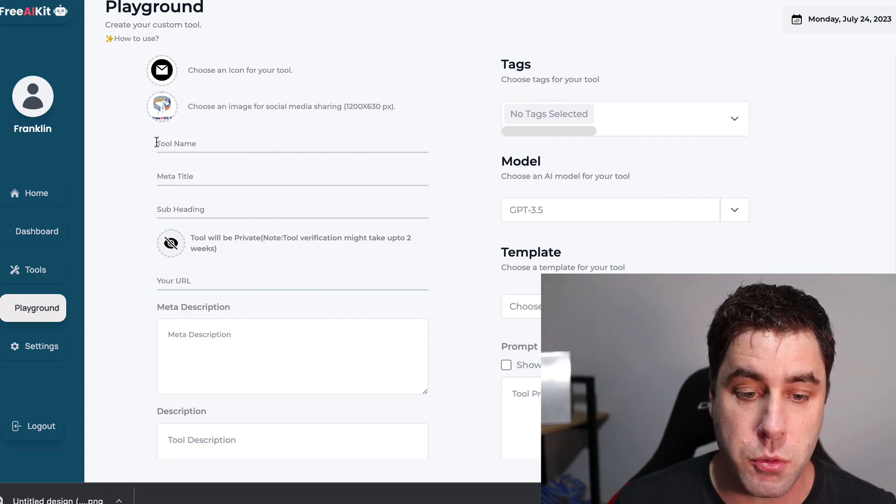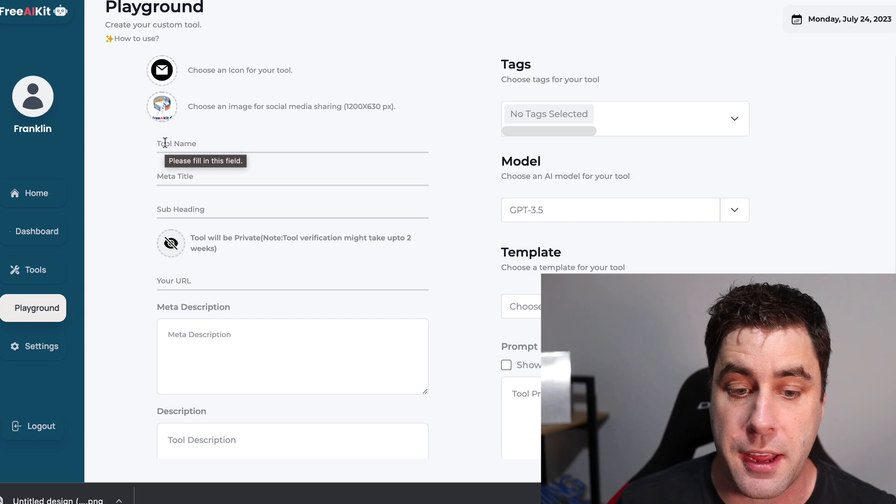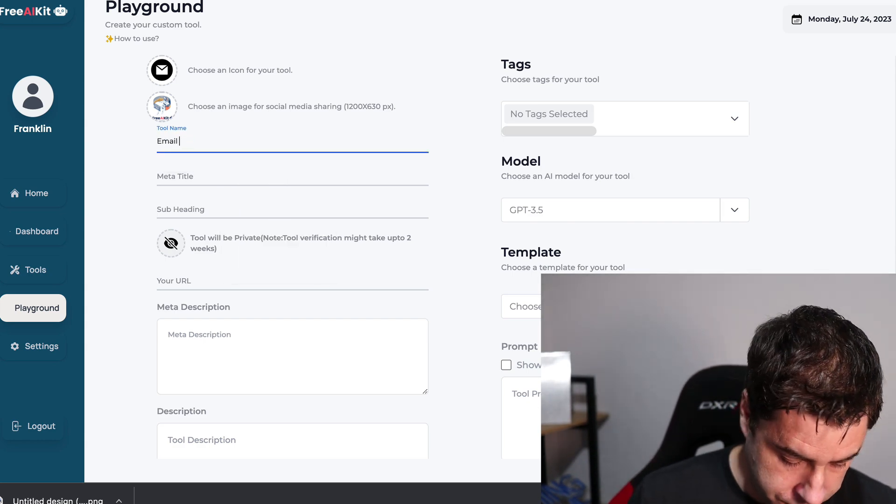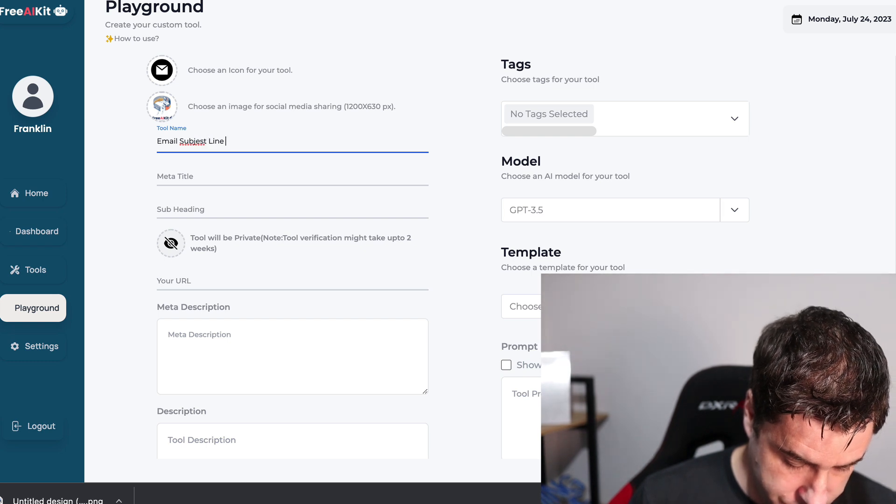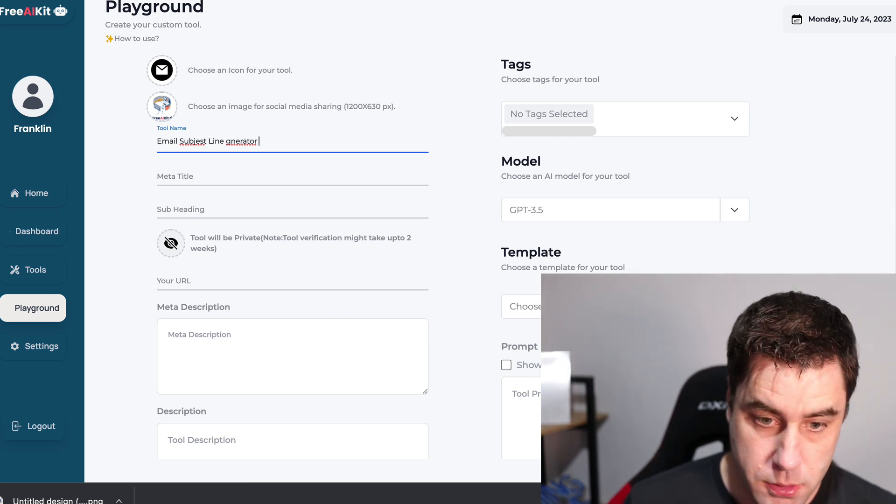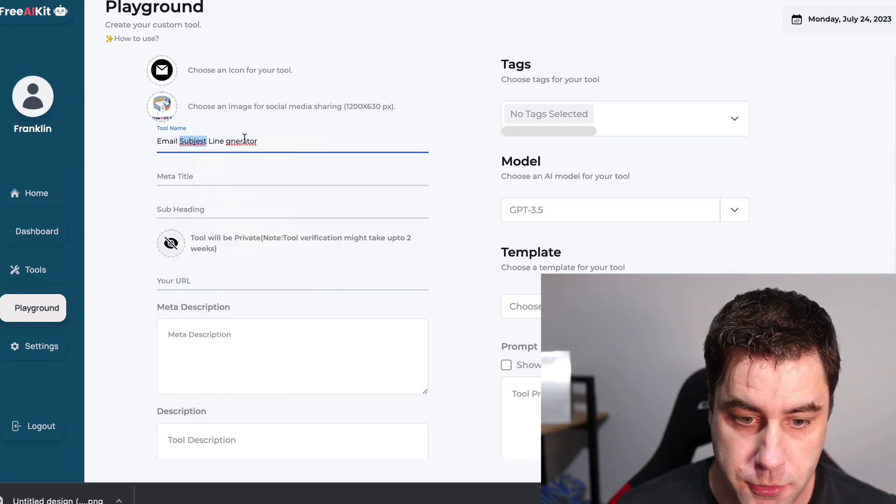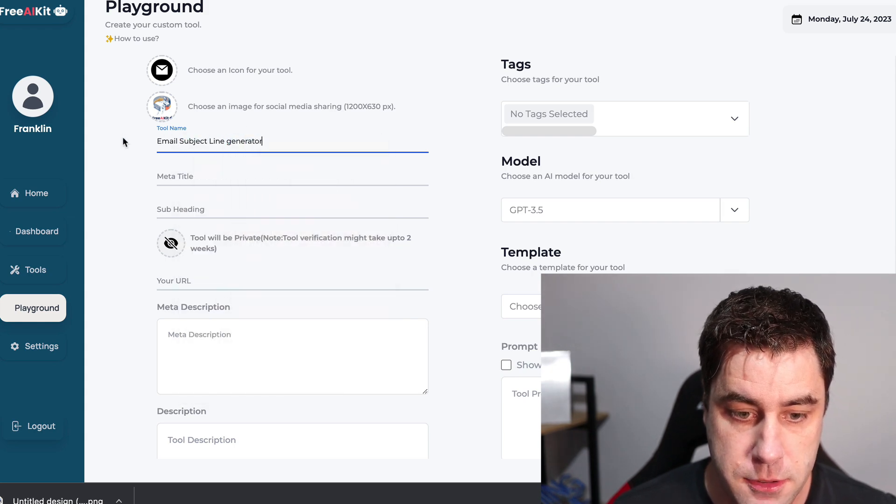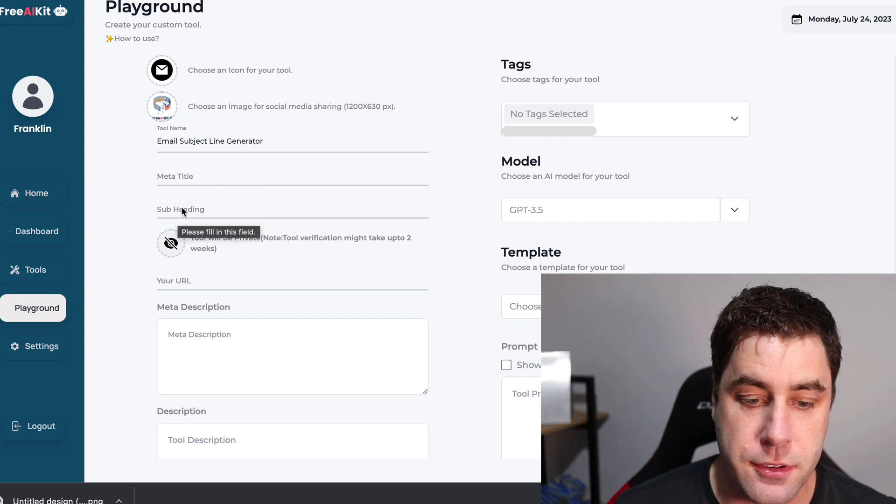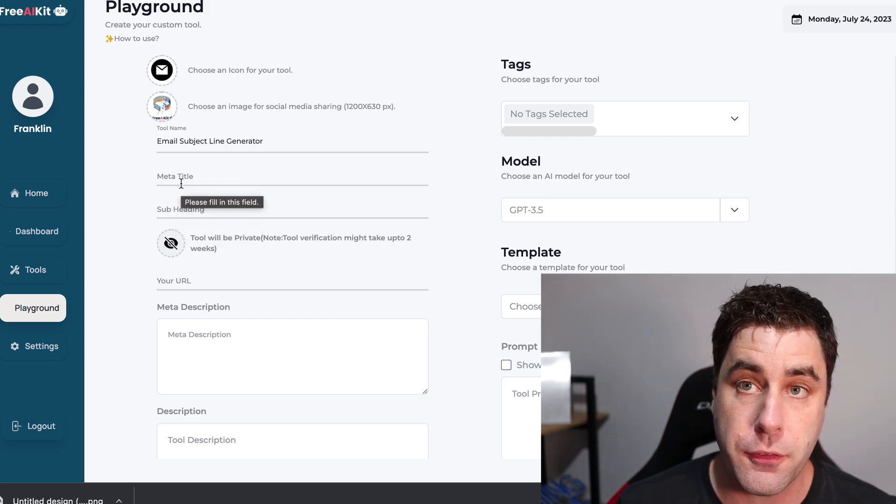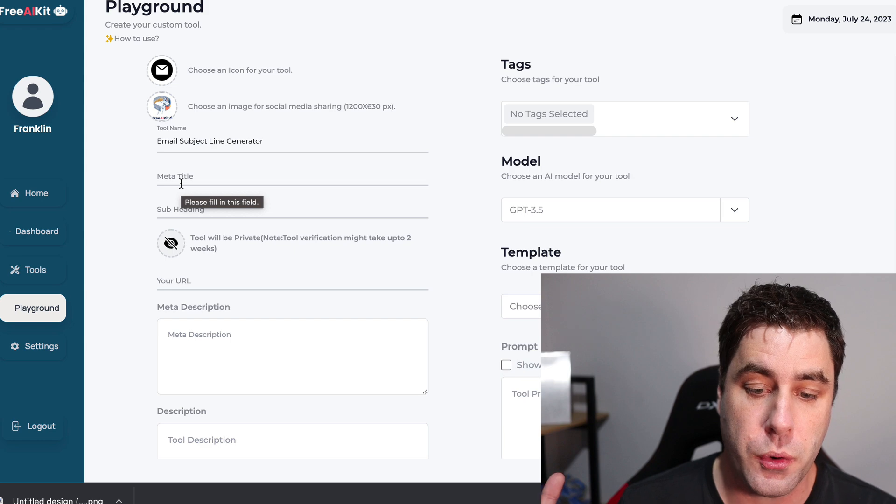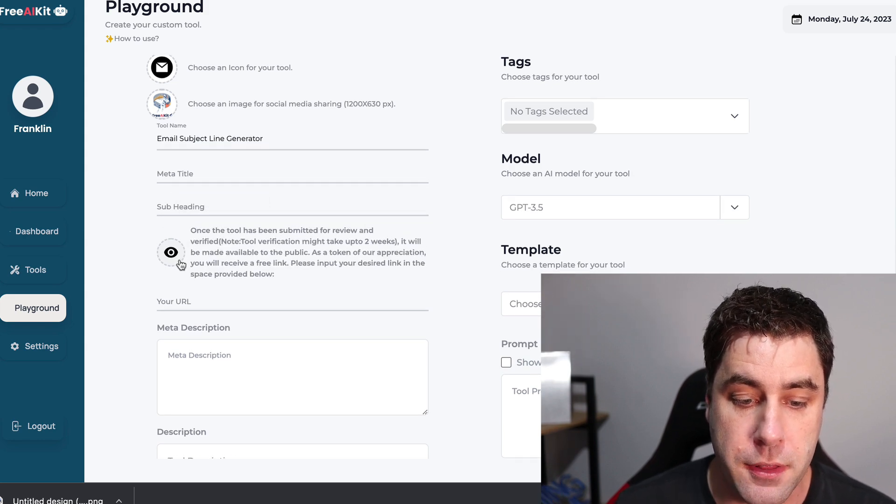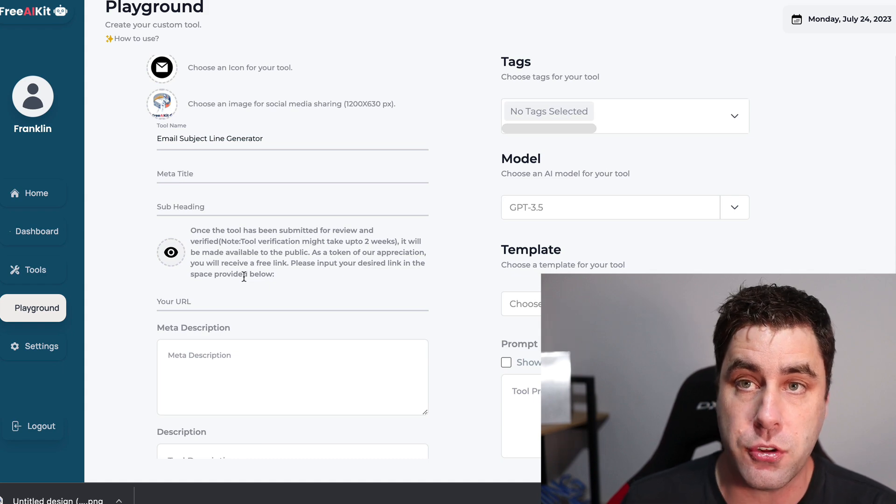And that is the exact logo I just created. And then you can choose an image for your social media sharing. So what we want to do next is we want to go and create a tool name. I'm going to call this email subject line generator. Terrible spelling on my part. There's a microphone in the way. So I apologize. Email subject line generator. And then you can do a meta title and a subject subheading. That's when people share it and stuff like that. We're not going to do that for this video.